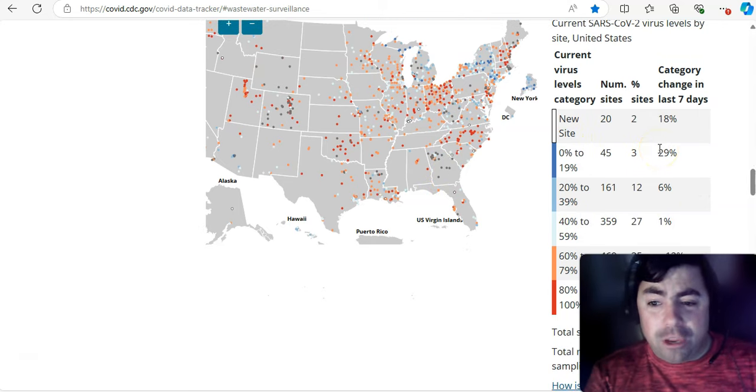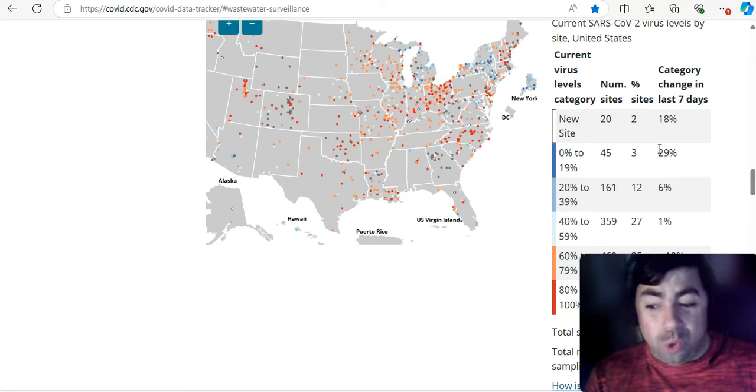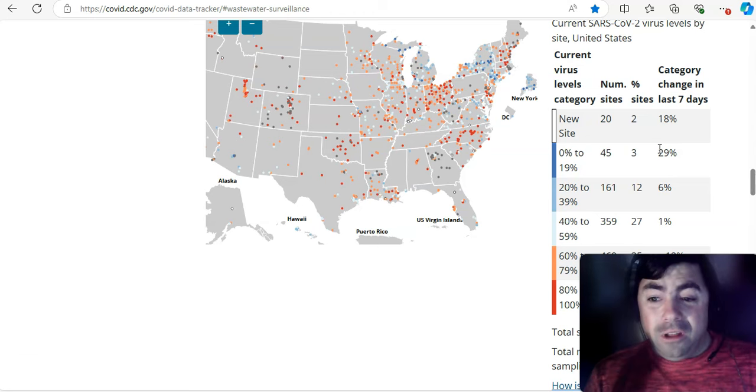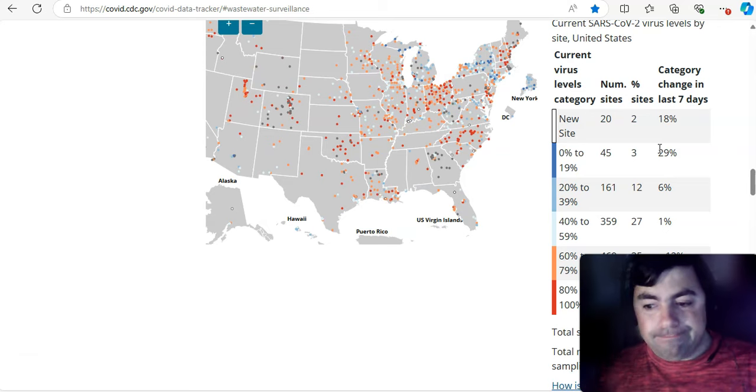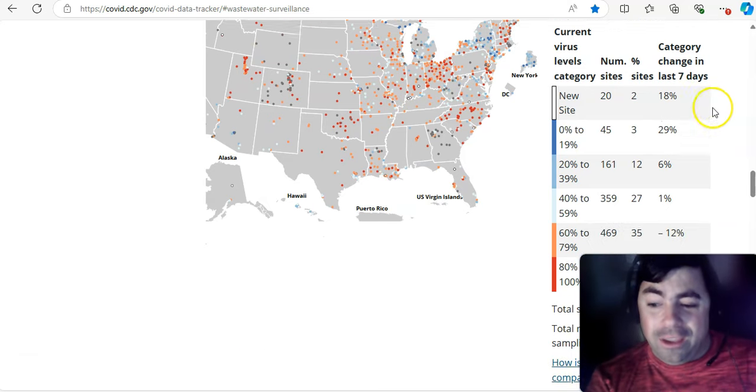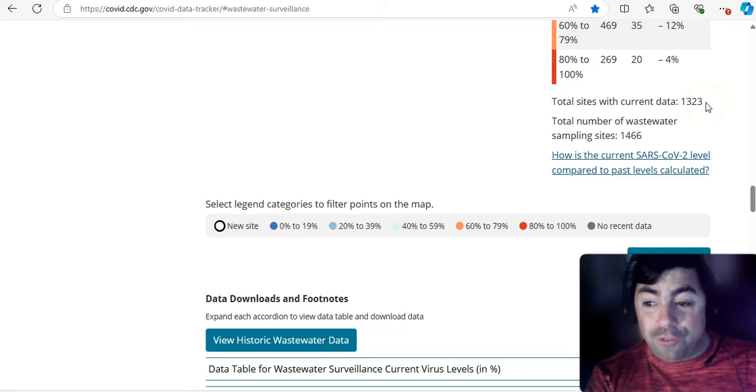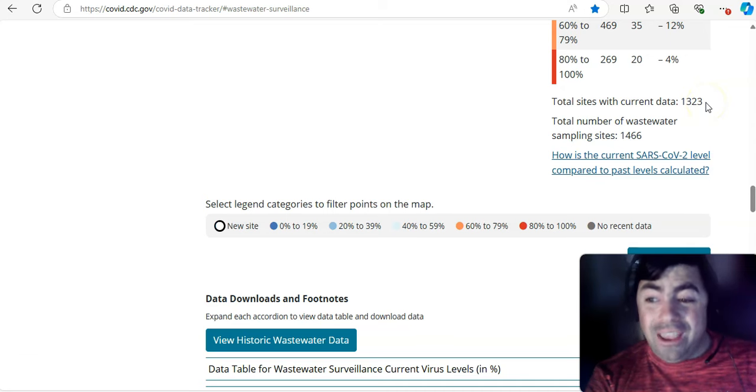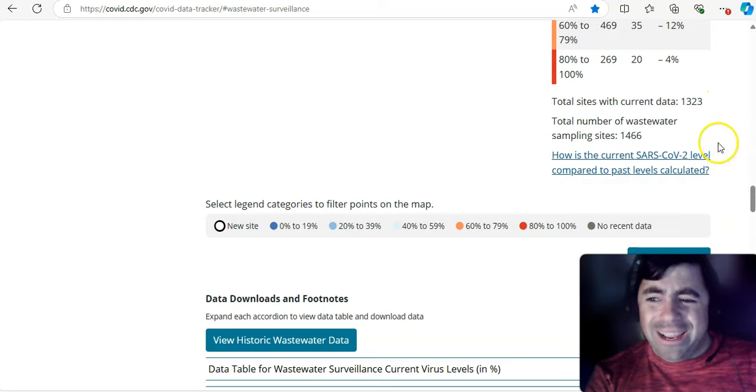Zero to 19% COVID detected. That's the dark blue. That means really low levels of COVID detection. There's still just 45 sites. And I should tell you this. Total sites with current data, that's 45 sites out of 1,323.